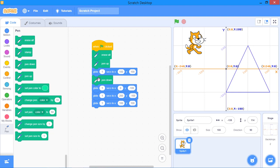This is how you can draw different shapes in Scratch. You can use the go-to block or the glide block to move the sprite from one position to another, and if you want to draw something, you can use the pen down and pen up blocks. We will learn to draw different shapes using other blocks as well in later lessons.